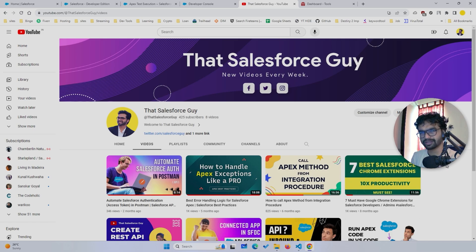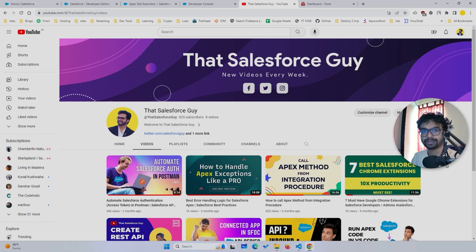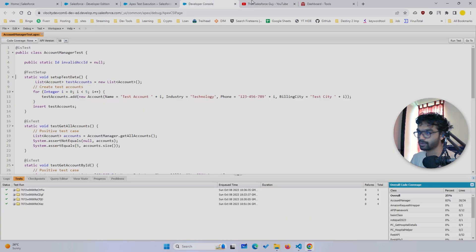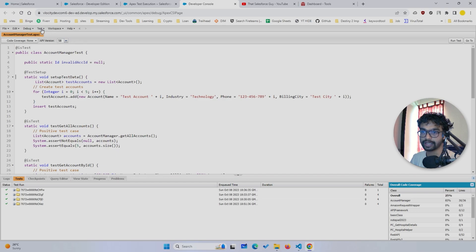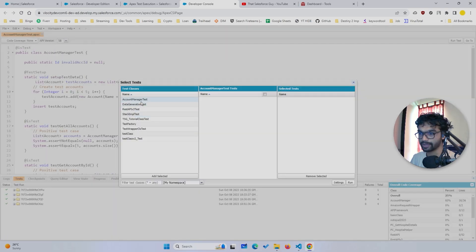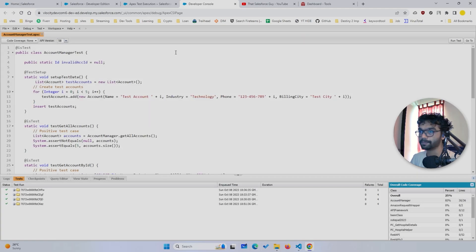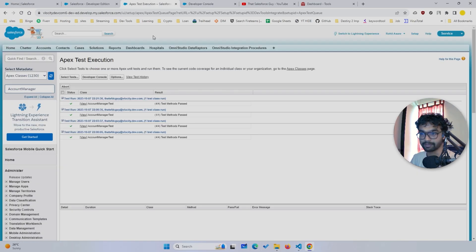Before jumping into the video, I want to show you what are some advantages with VS Code. So if you go with the traditional approach when you run the test class, you have two options. First one is obviously you can go to the Developer Console and hit the run test option, or you can go to the Test menu, click new run, and basically select any test method that you want.